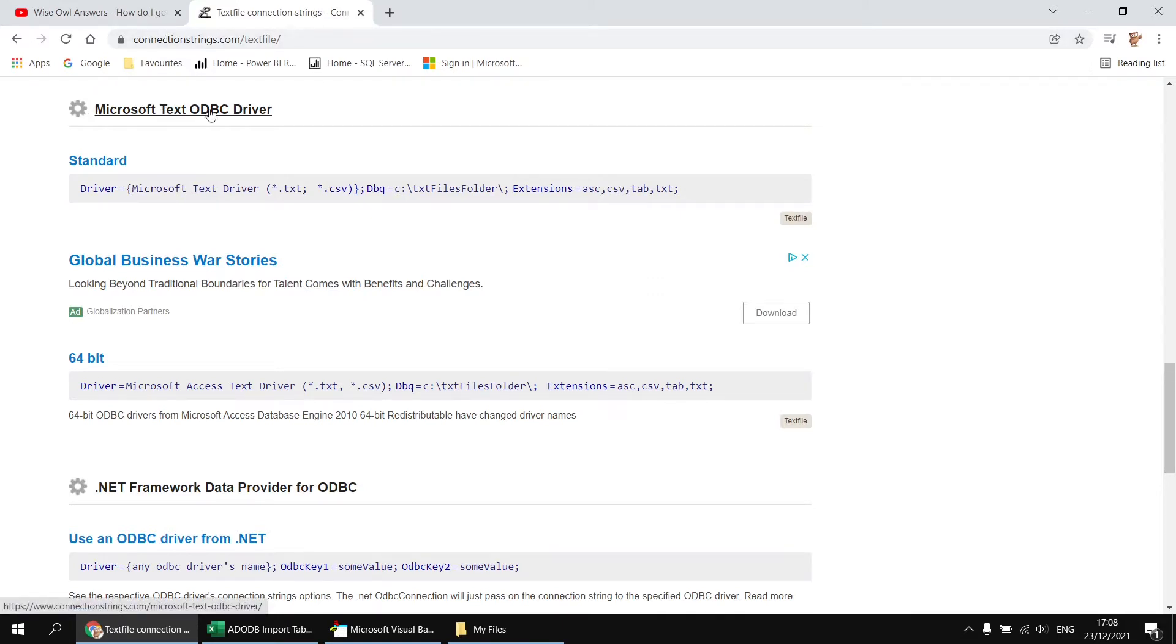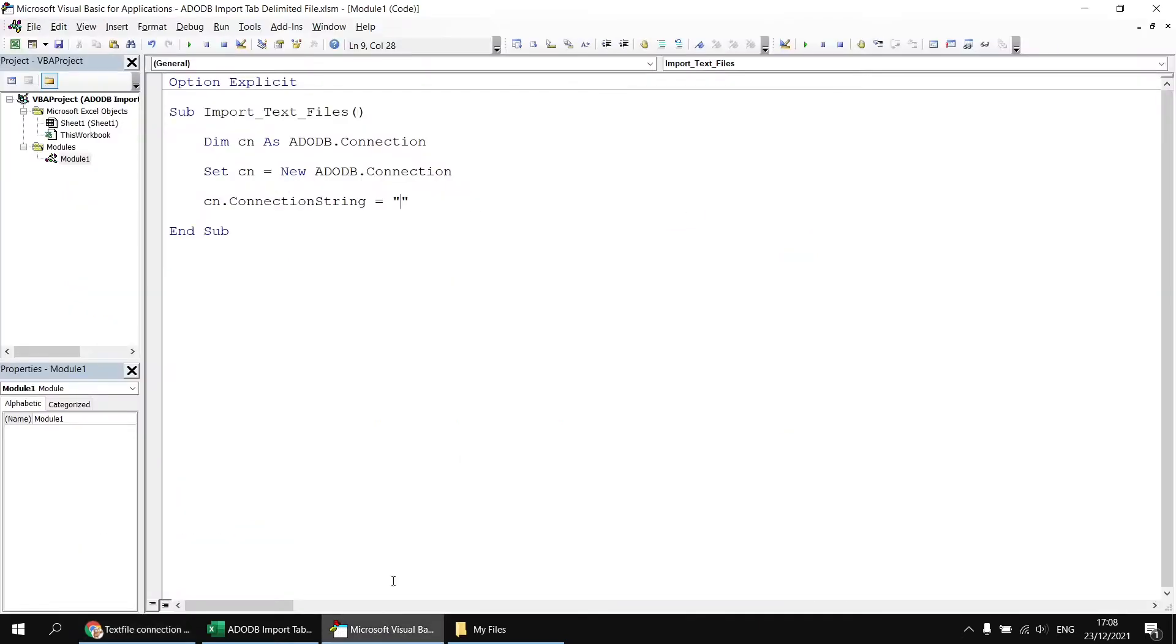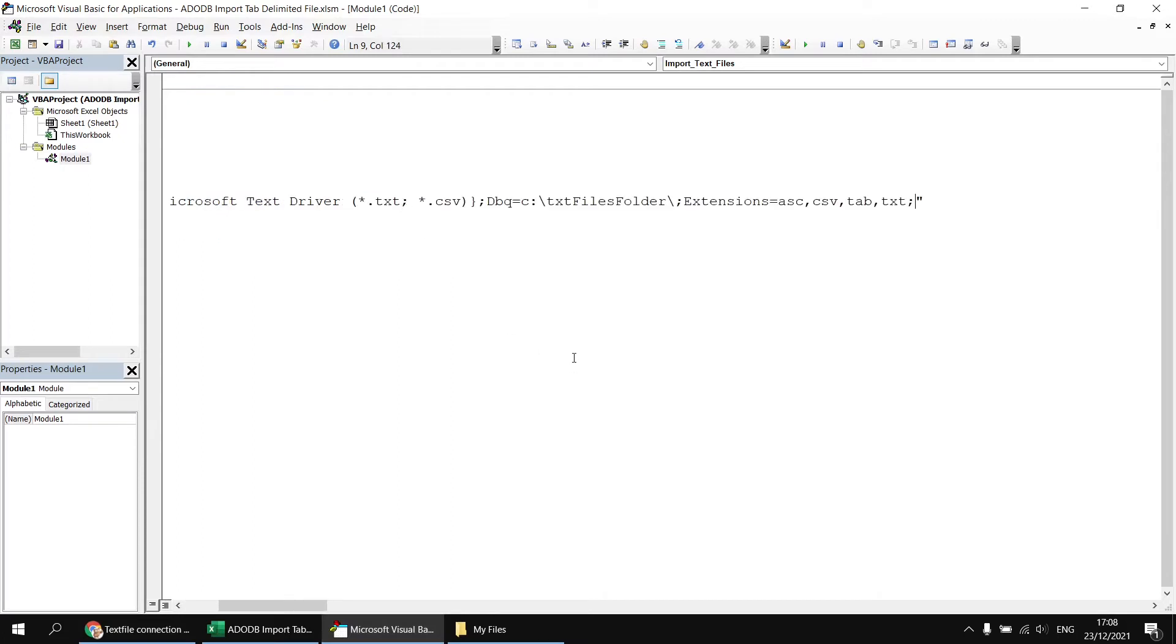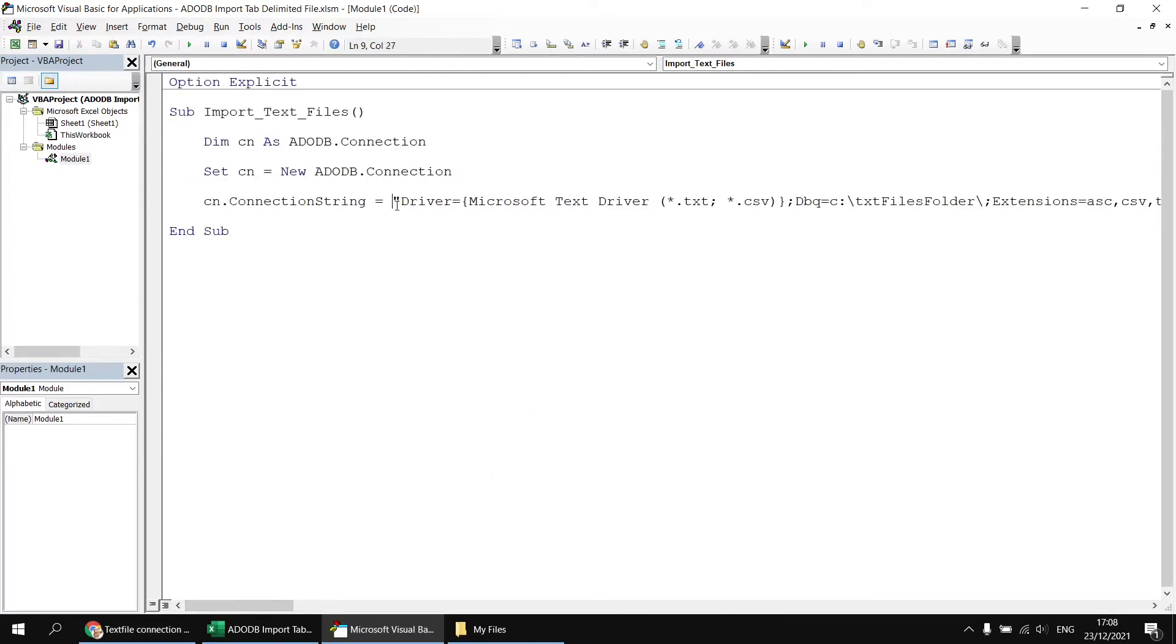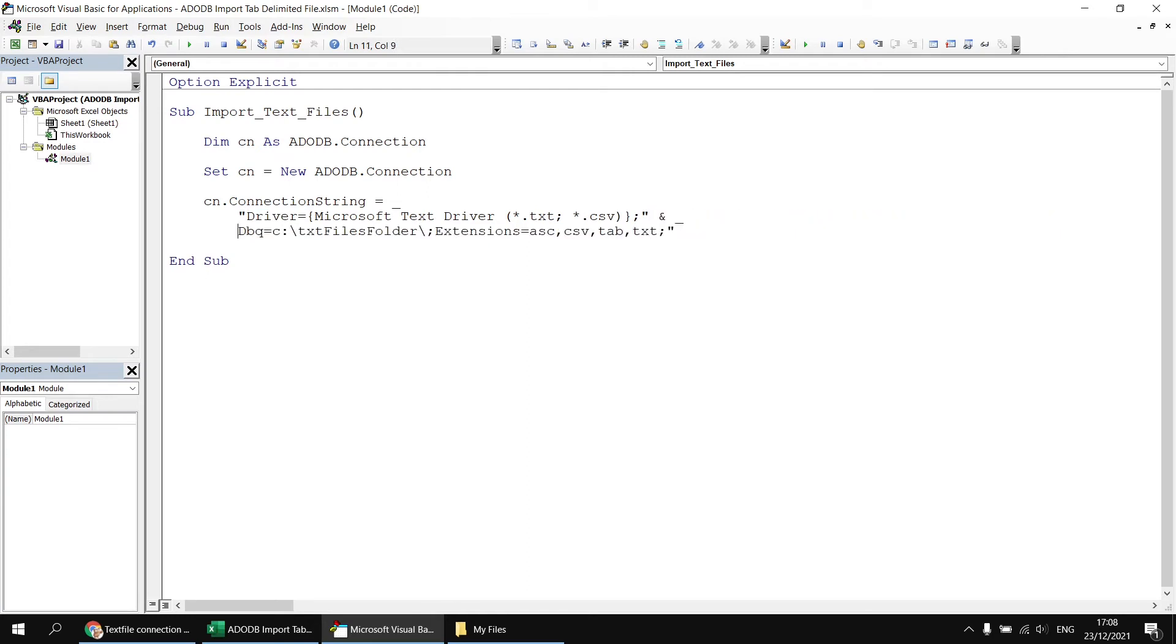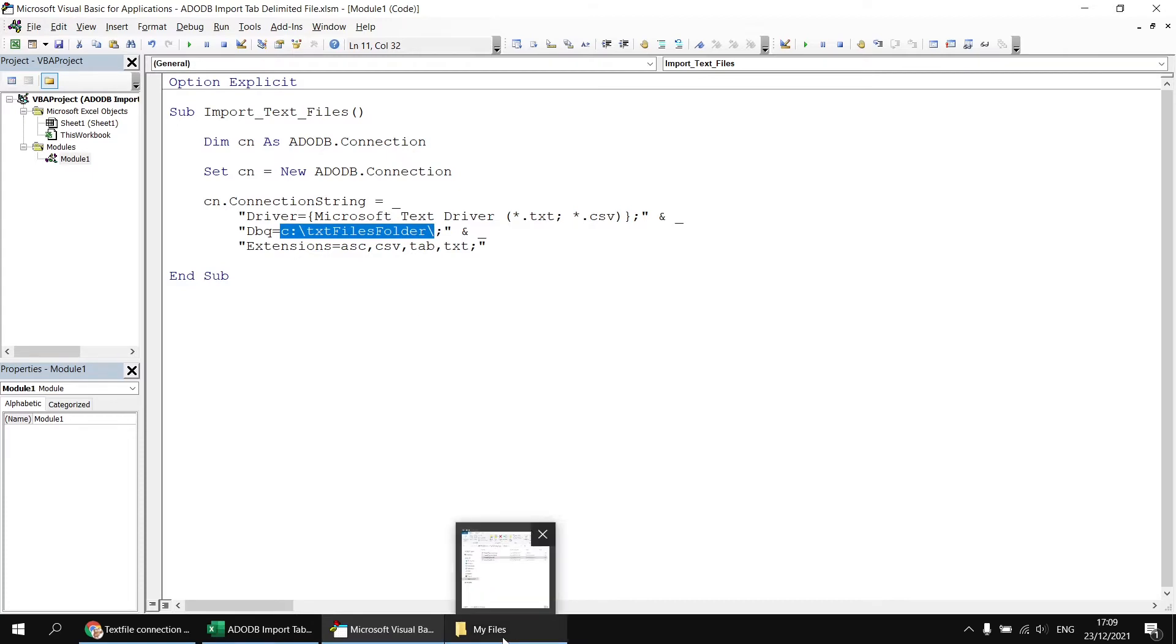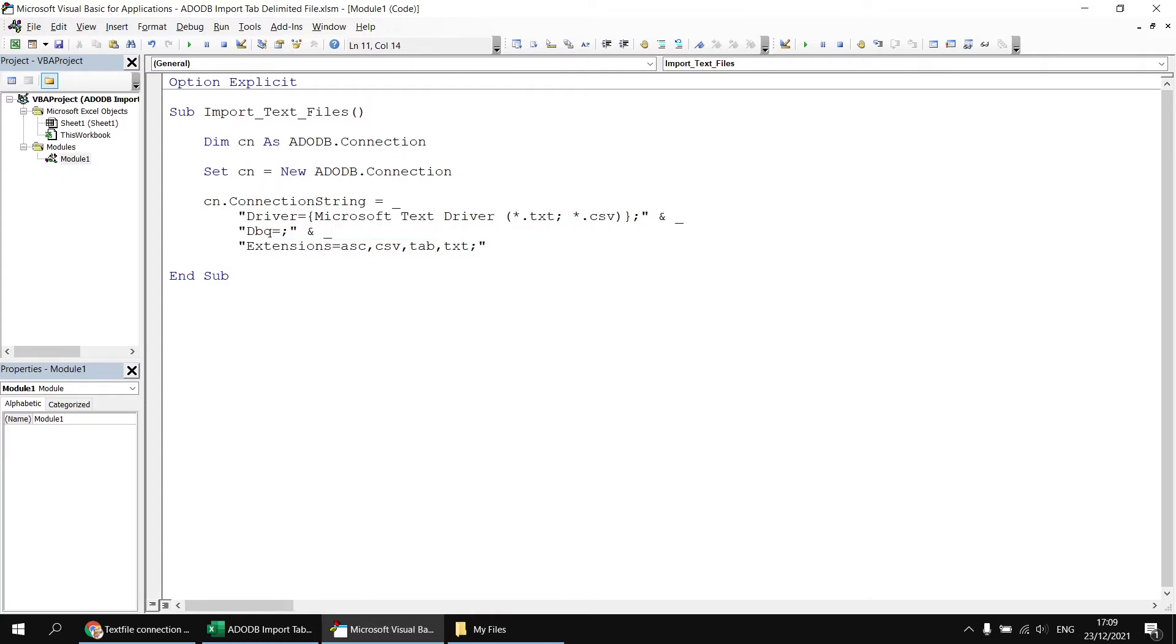I need to set the connection string property. I'm definitely not going to write out the connection string by hand. I'm going to skip over to connectionstrings.com and use the Microsoft Text ODBC driver. I'll copy this basic connection string, paste it in, then break it onto separate lines. I'll change the path to refer to the myfiles folder saved in the same directory as this workbook.